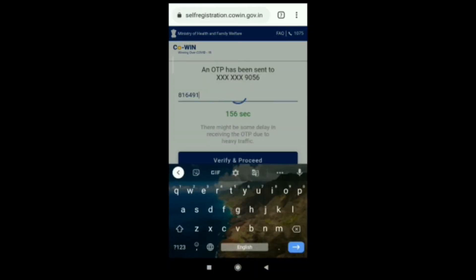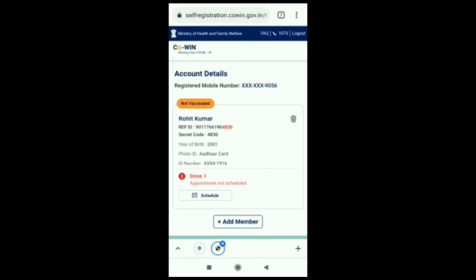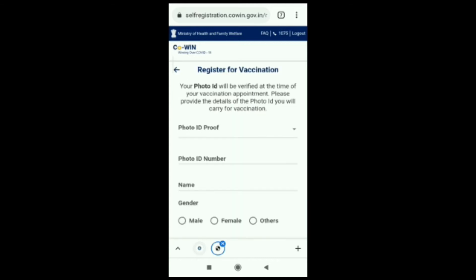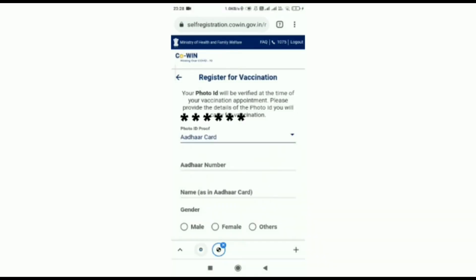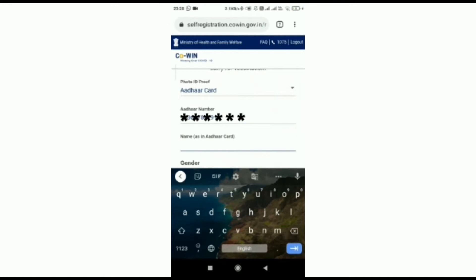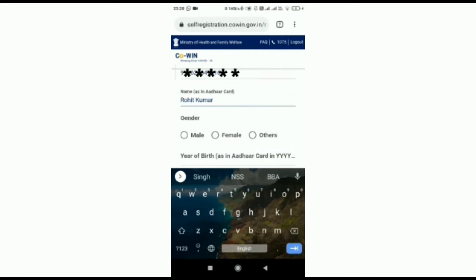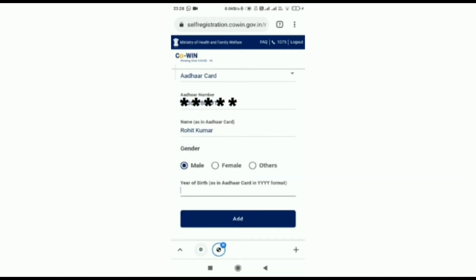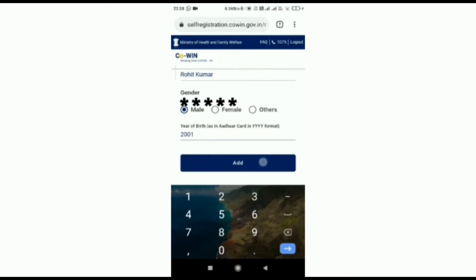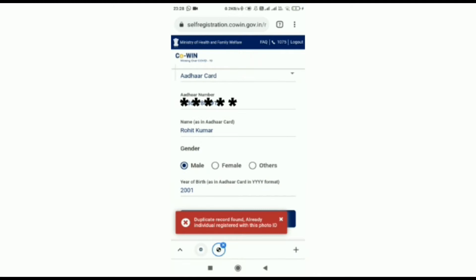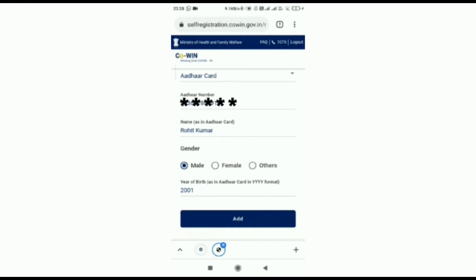If you are already registered, you can add a member. You can add up to four members using a photo ID — Aadhaar card number, name as on the Aadhaar card. Enter gender — male, female, or other — and year of birth. You can also register your family members in advance.